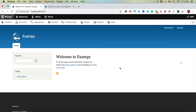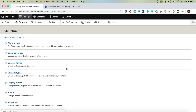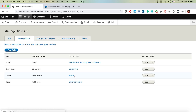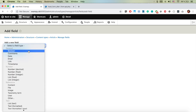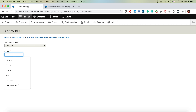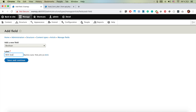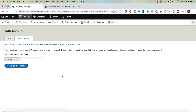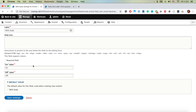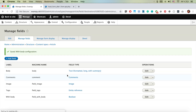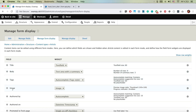Here we have a Drupal instance installed and we have a content type called article with a body field. We're going to create a new boolean field called 'with body'. By default it will not be checked, and if we check it we will show the body field; if unchecked the body field will be hidden.